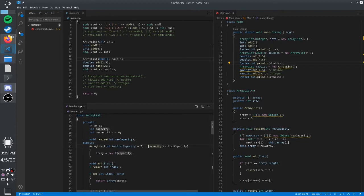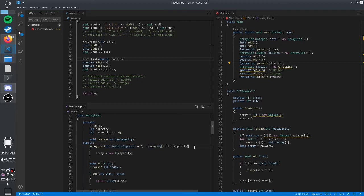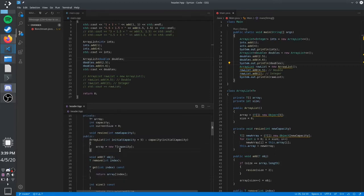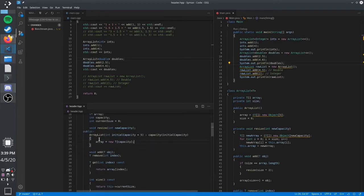Here, this is called a member initialization list. Basically, after your normal constructor — after the closing parentheses — you have a colon, and then you have the member variable name, and then in parentheses you have the variable you want to set it equal to. You can still have regular code in the constructor body after that.